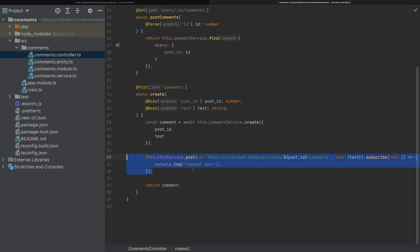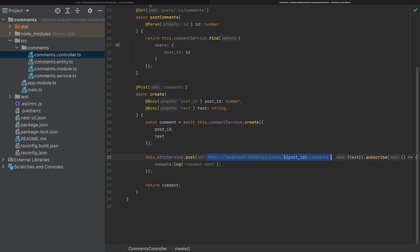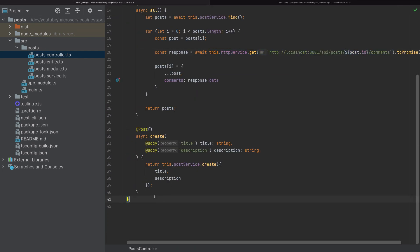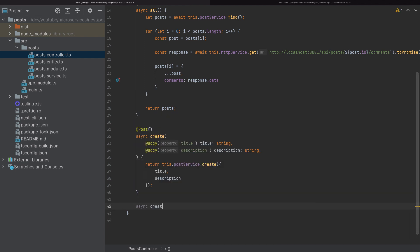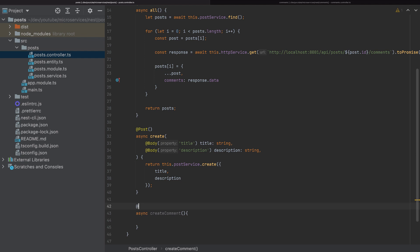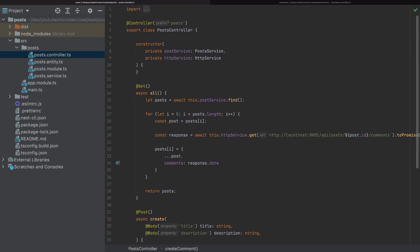We are not waiting for this request to finish. We will send the request to this endpoint, which doesn't exist yet, so let's create it. Let's create the function called createComment. This will be a POST request to the ID of the post slash comments. I didn't add 'posts' at the beginning because 'post' is the prefix here. So the full path is API/post/{id}/comments, exactly as we send it.